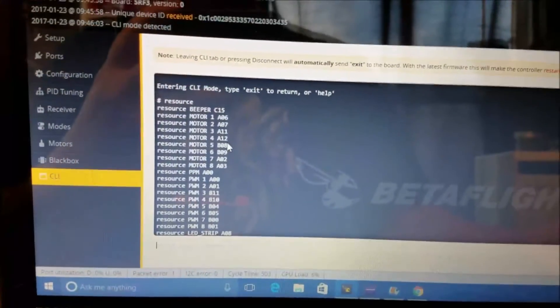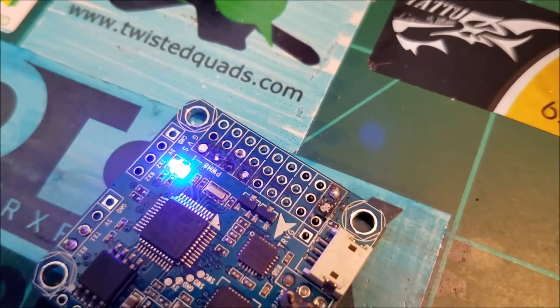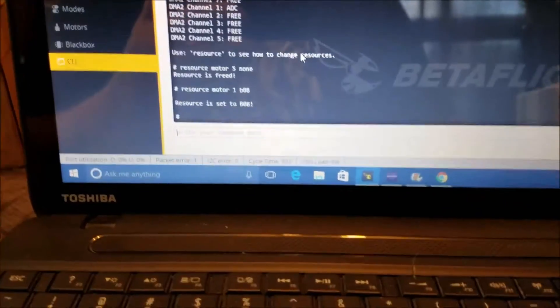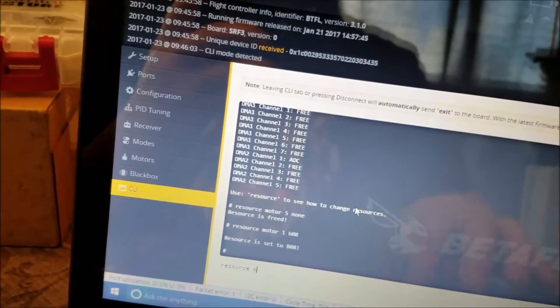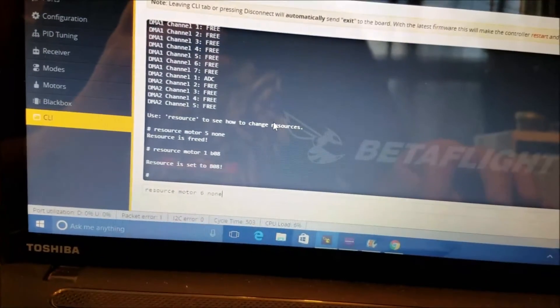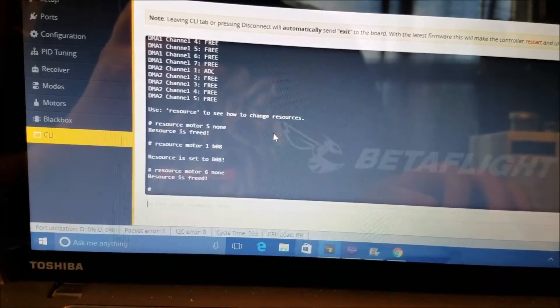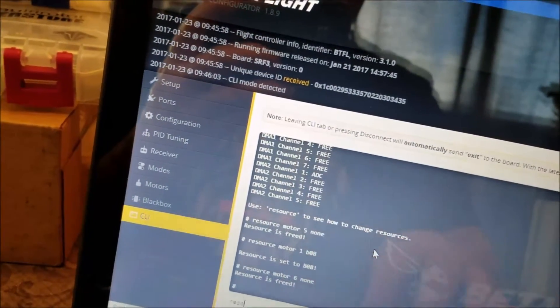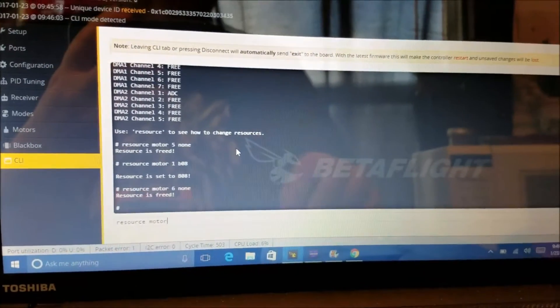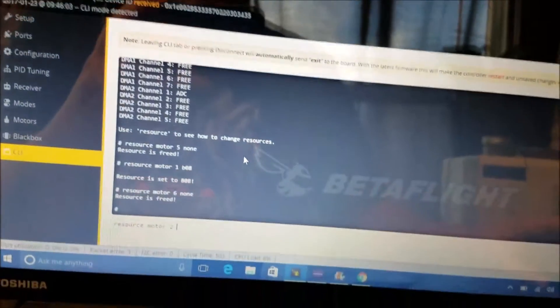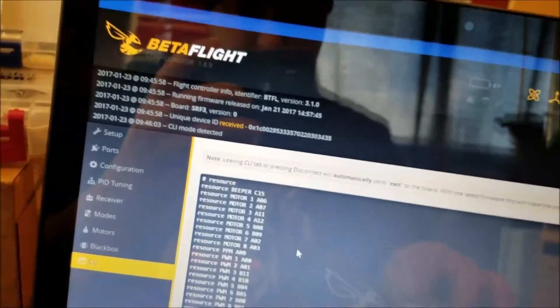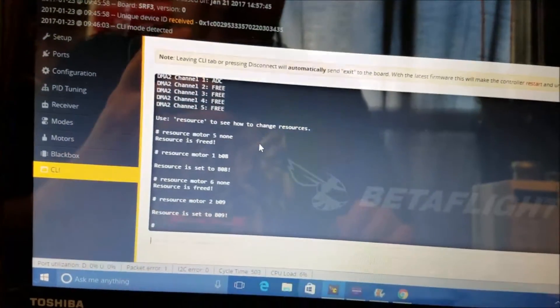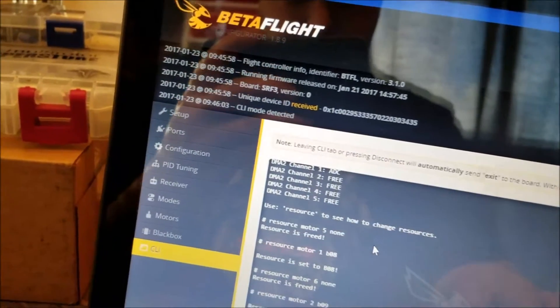So now for motor 1 signal wire I'm going to be soldering it to the signal on pad 5 motor 5. So then you want to do that for the other three or whichever ones you need to do it for. So I've got to do it again. Resource motor 6 none and then resource motor 2 and then I've got to find out what 6 was, B09. So B09, now 2 is set to 6.